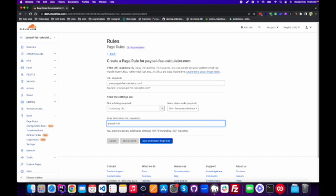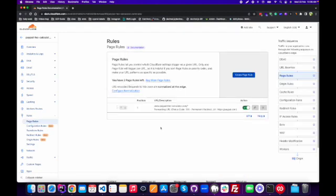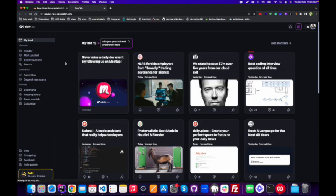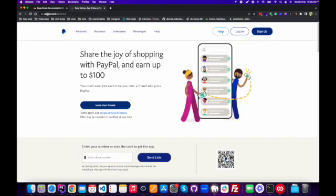We can enter the destination URL here — for example PayPal, just as an example. This is how we add the destination URL. Then we need to click Save and Deploy Page Rule. Our page rule is now deployed.